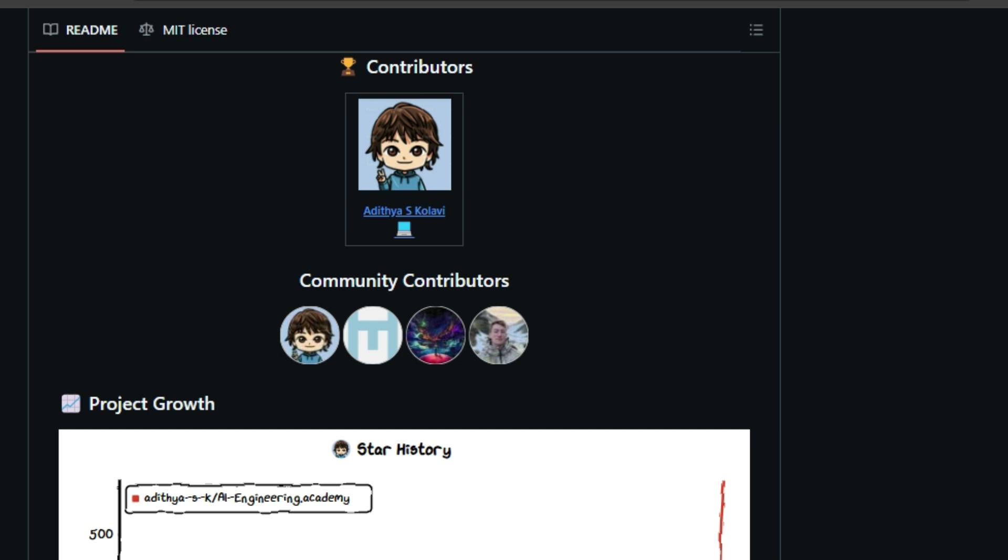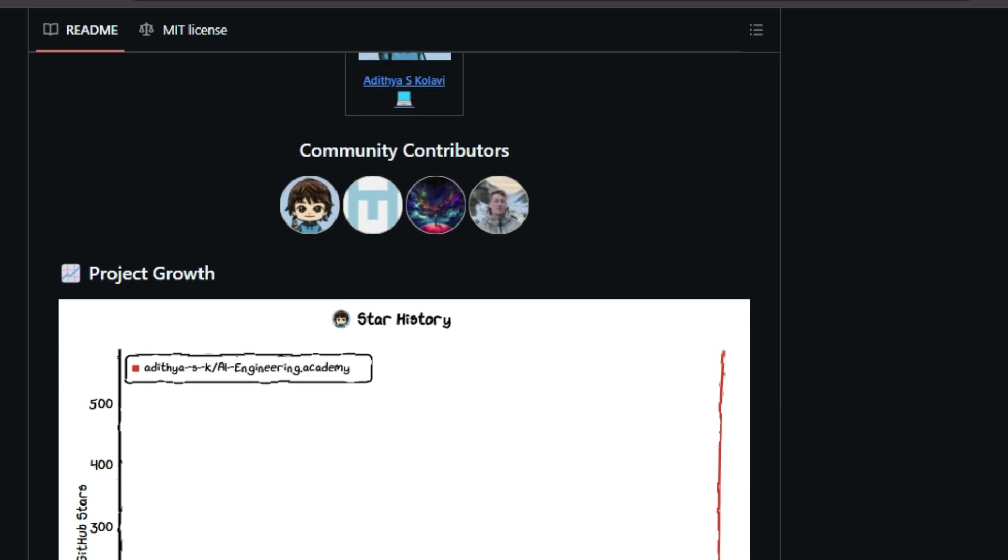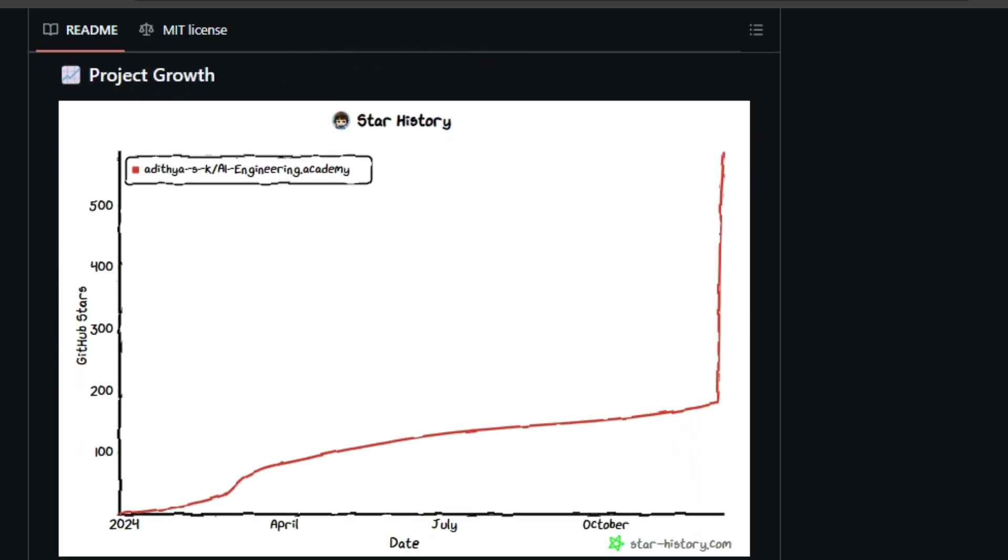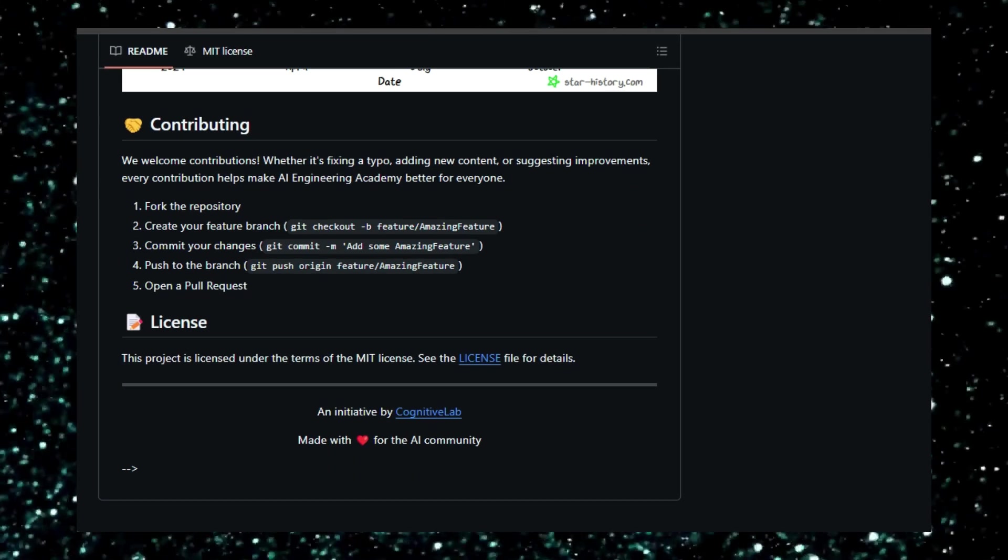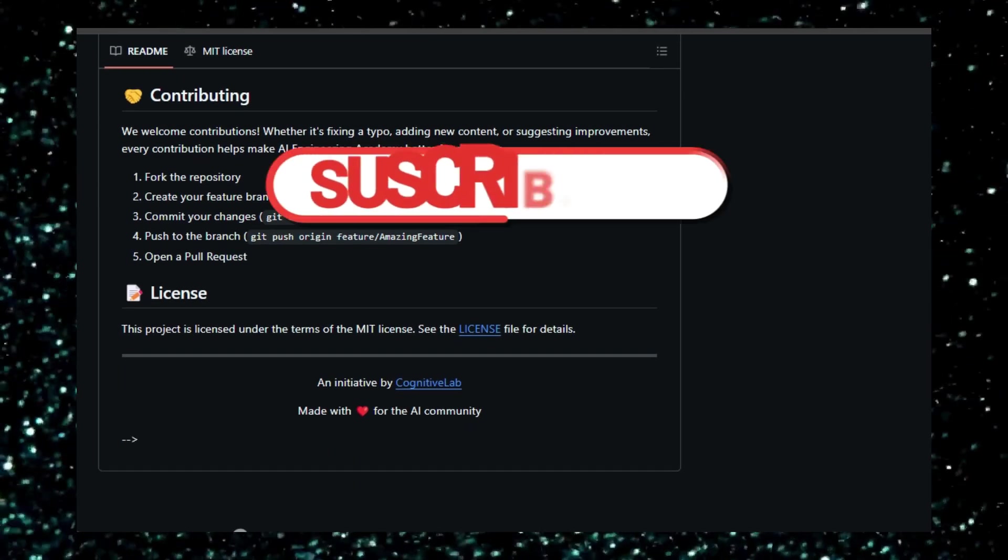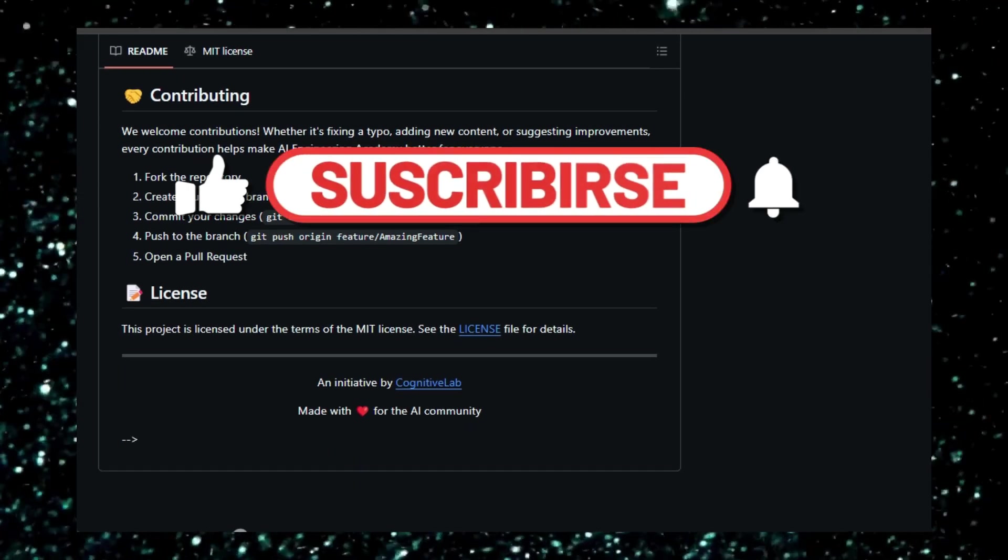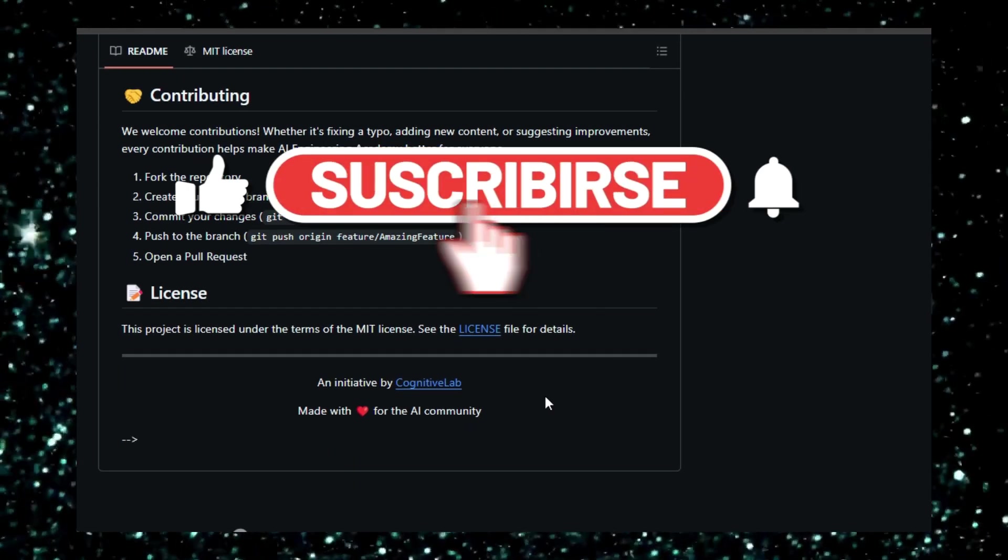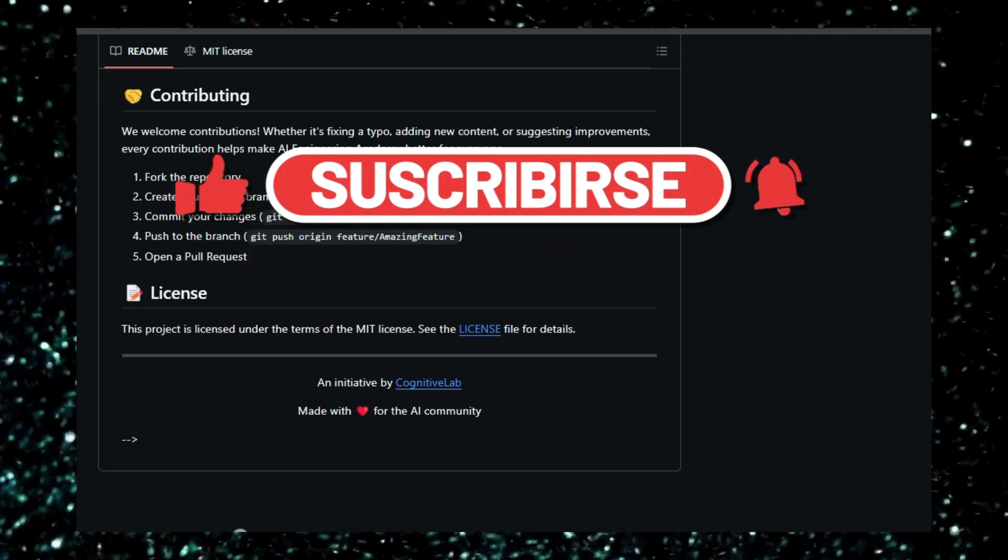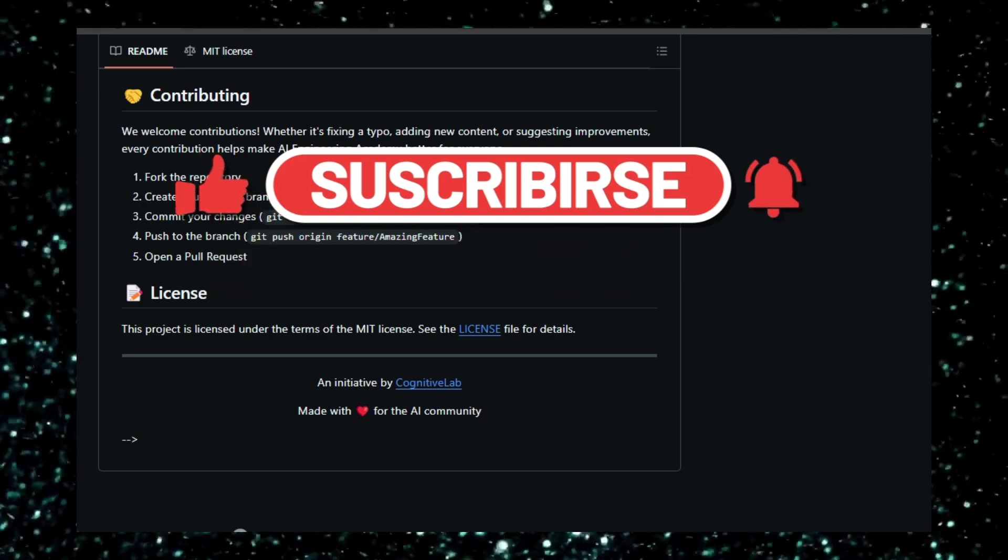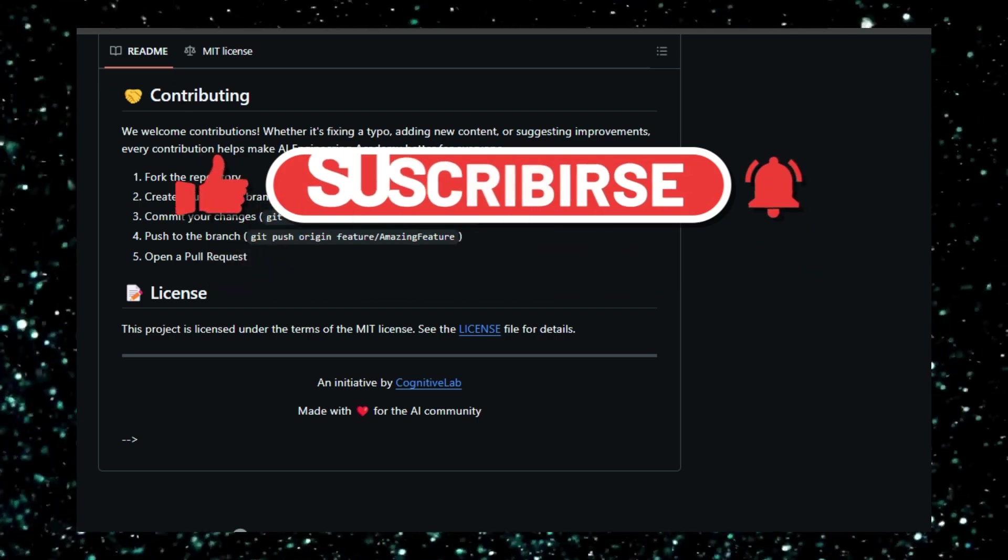And there you have it, a glimpse into some of the most exciting open-source AI projects trending on GitHub this week. Which project stood out to you the most? Let me know in the comments below. Don't forget to like this video and subscribe to the channel for more deep dives into the world of open-source AI. See you in the next one.